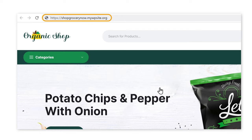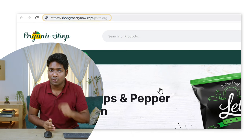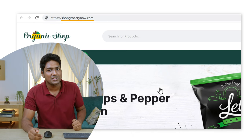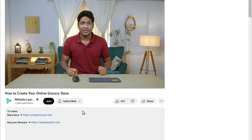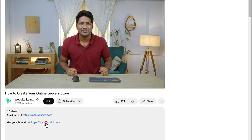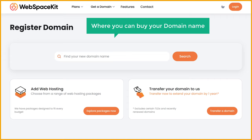Now you know how to make a complete grocery store website. Next, if we look here, our site ends with mywpsite.org. What if you want your website address to have a simple address like yourwebsitename.com, which looks more professional and people can easily remember it? You can do that by getting your own domain name for your site. So next, let's see how you can add your own domain name. To get your own domain name, just click the link in the description, and this will take you to webspacekit.com where you can buy your domain name.